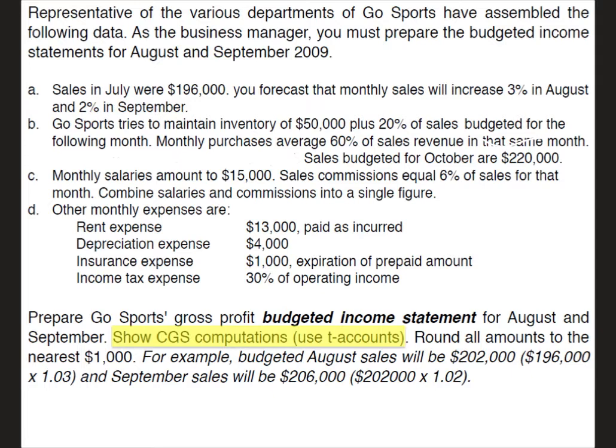Letter A says that sales in July were $196,000. You forecast that monthly sales will increase 3% in August and 2% in September. Letter B, Go Sports tries to maintain inventory of $50,000 plus 20% of sales budgeted for the following month. Monthly purchases average 60% of sales revenue in that same month. Sales budgeted for October are $220,000.